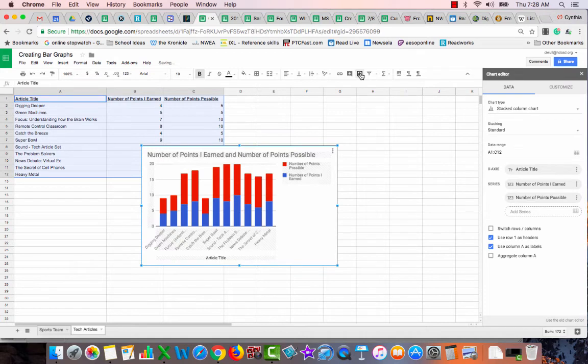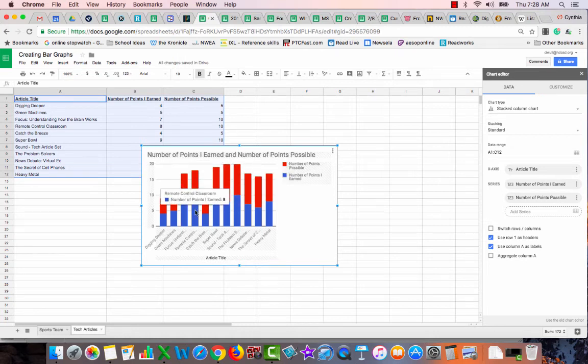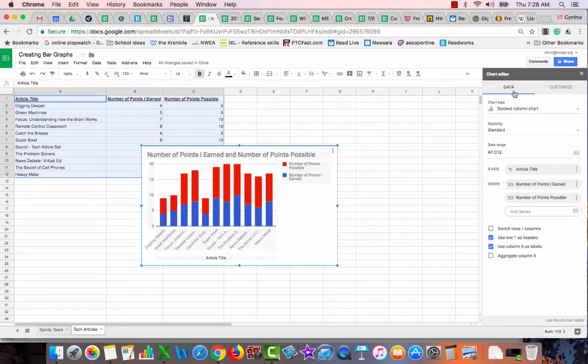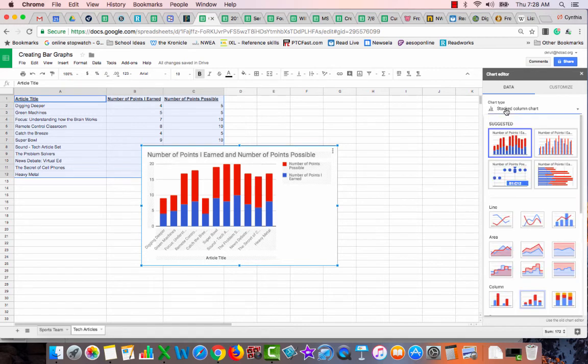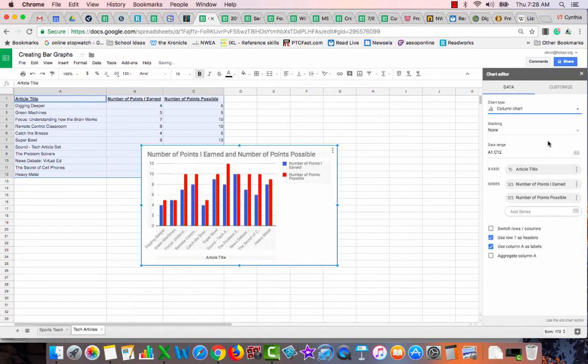And it figured out that I want a bar graph, but I don't want a stacked one because we're just starting to learn bar graphs, so we don't need to get that fancy yet. So I'm going to go to chart type right here and tell it I want this kind of bar graph where it puts the two right next to each other.